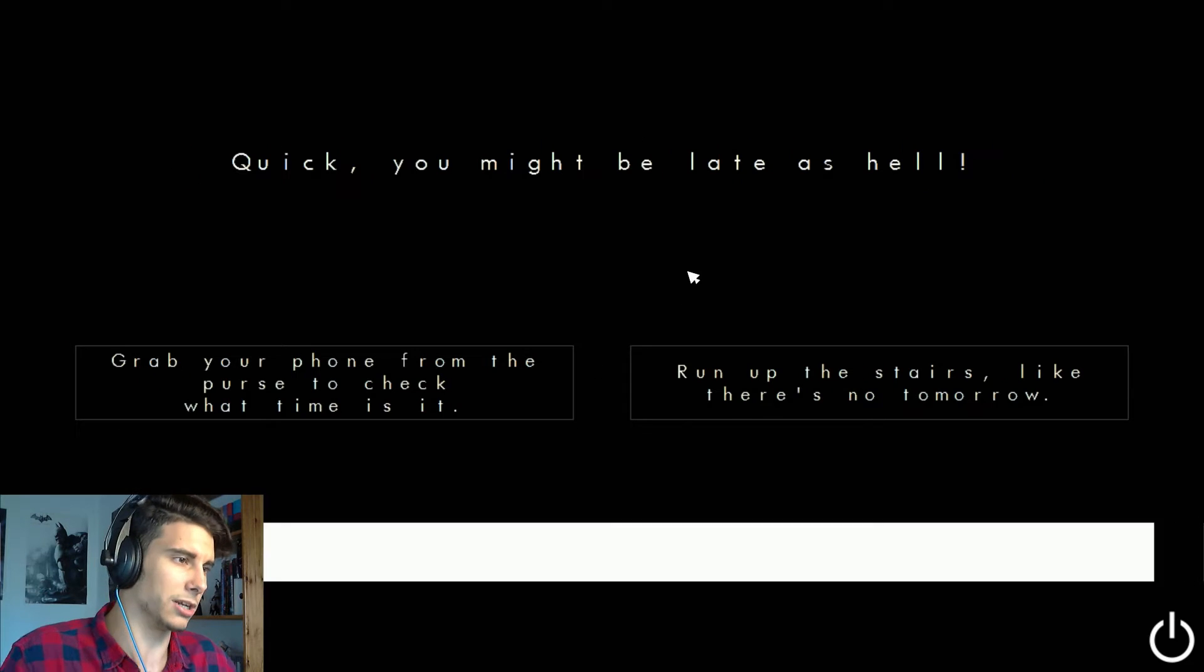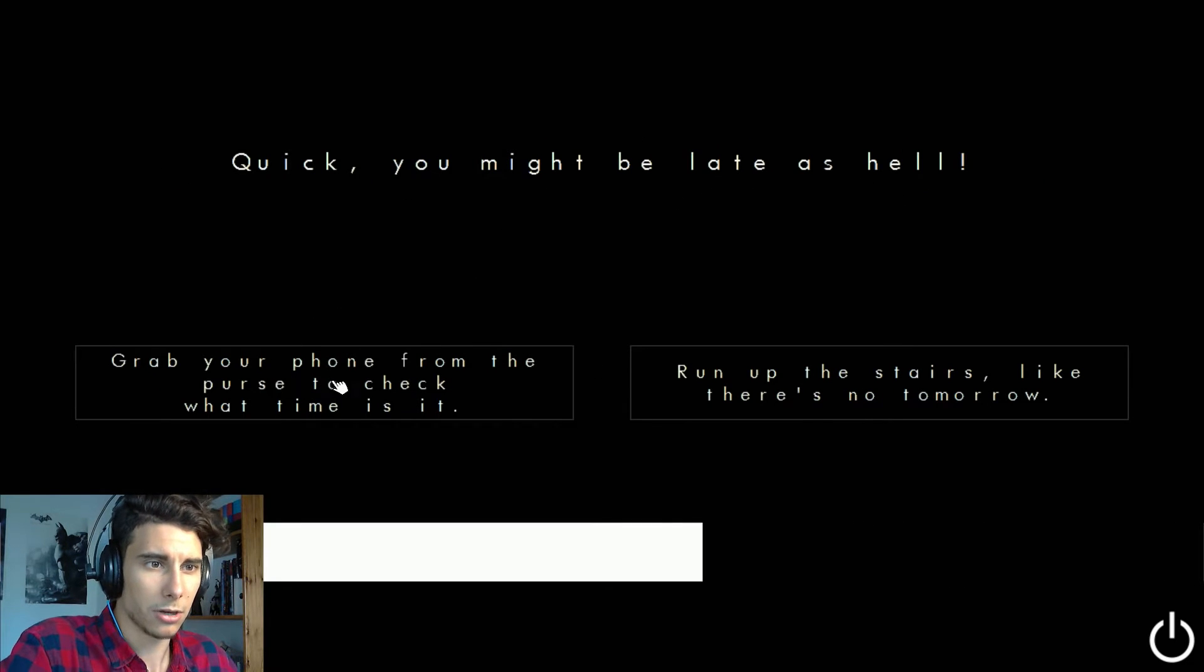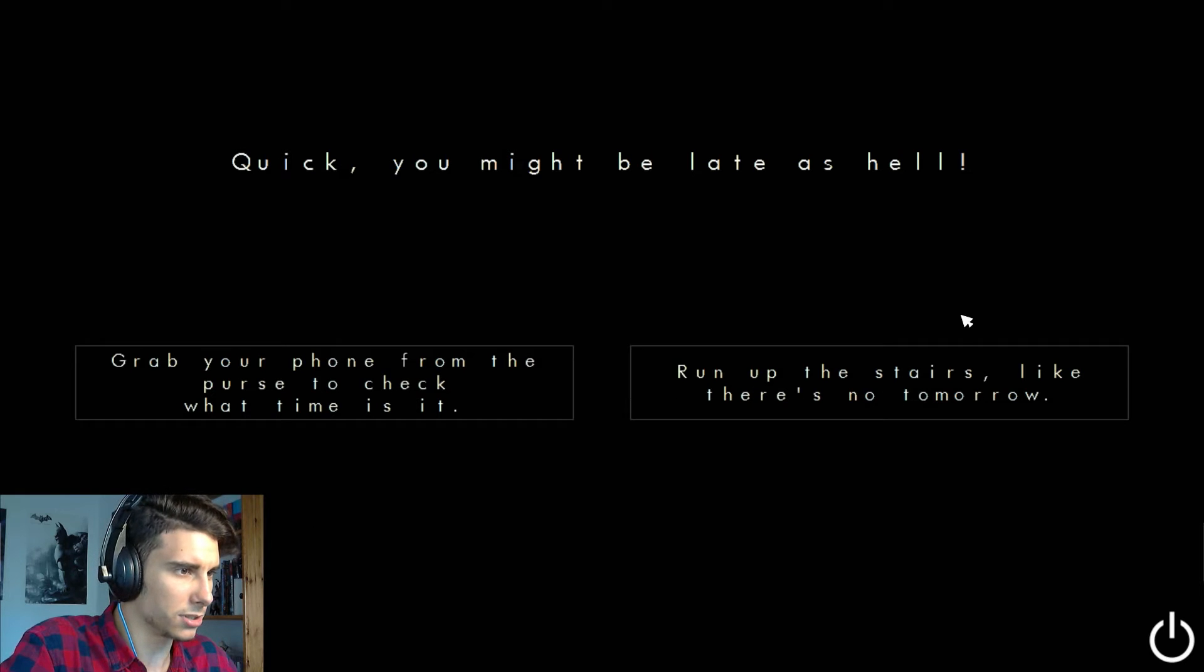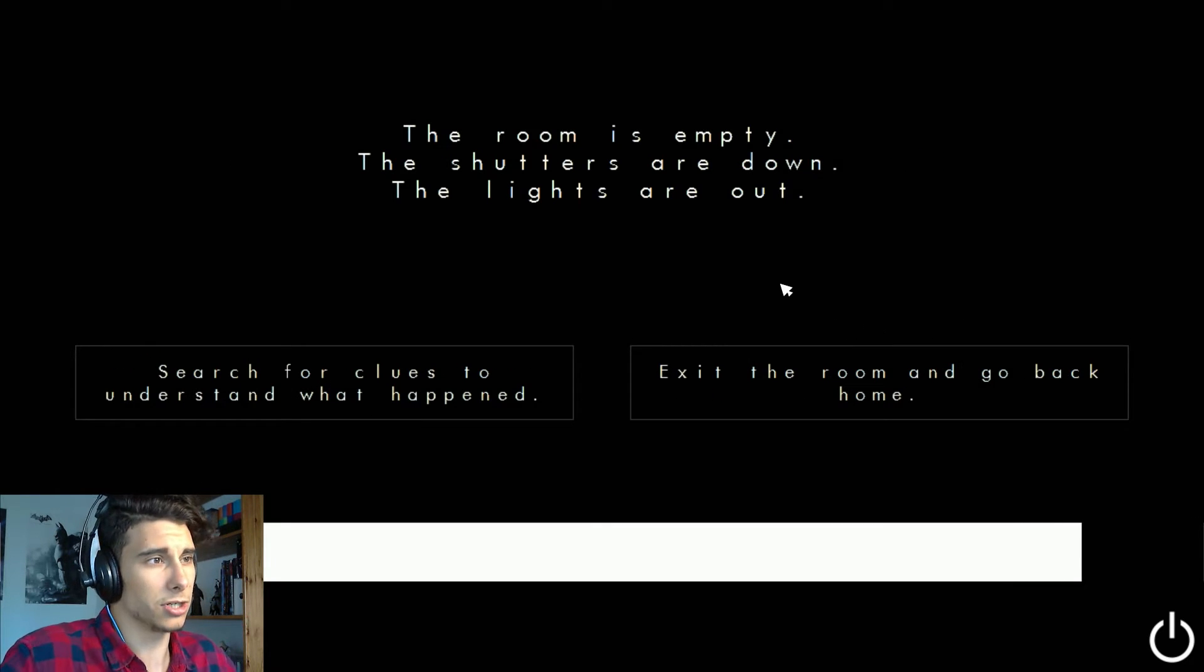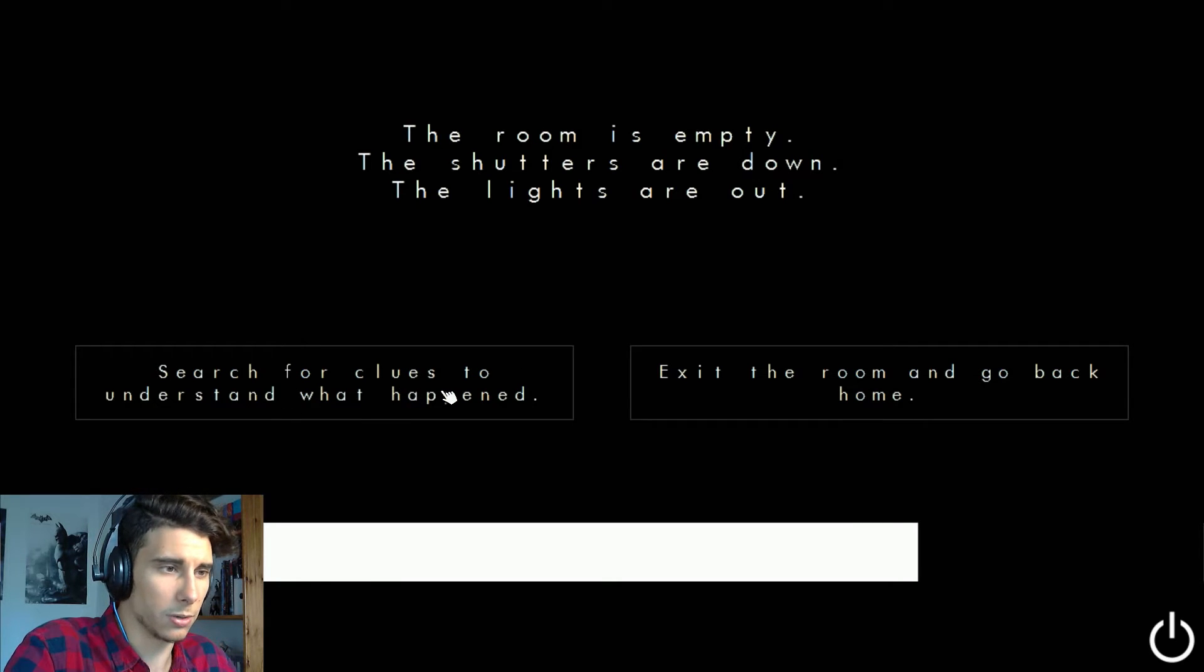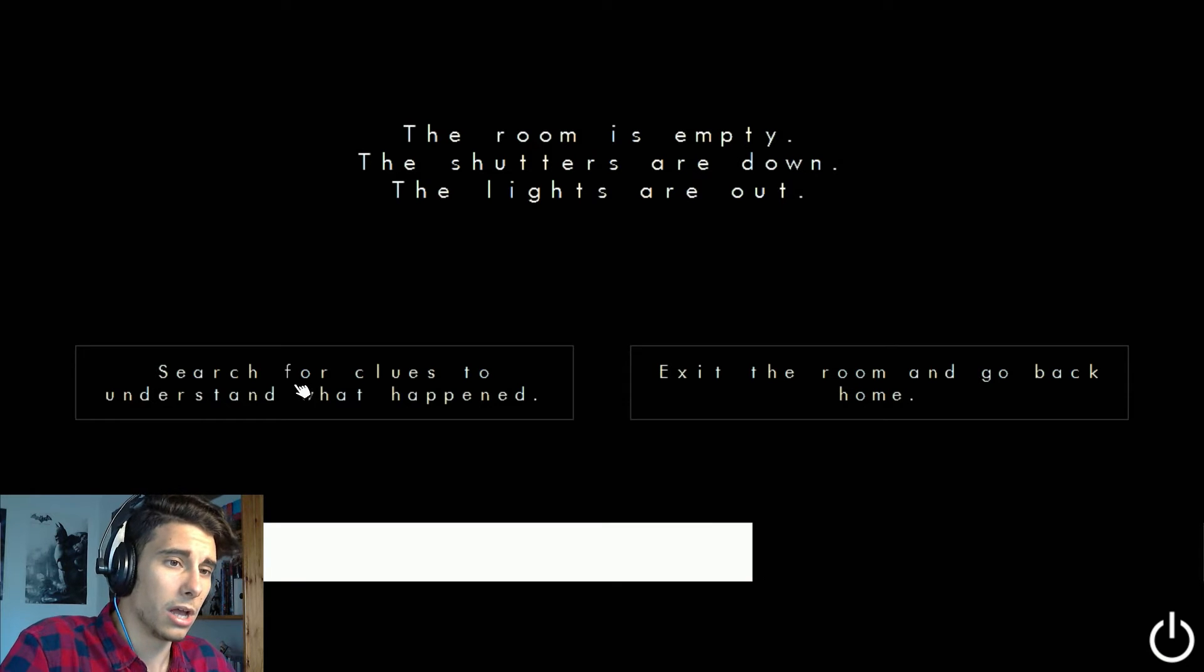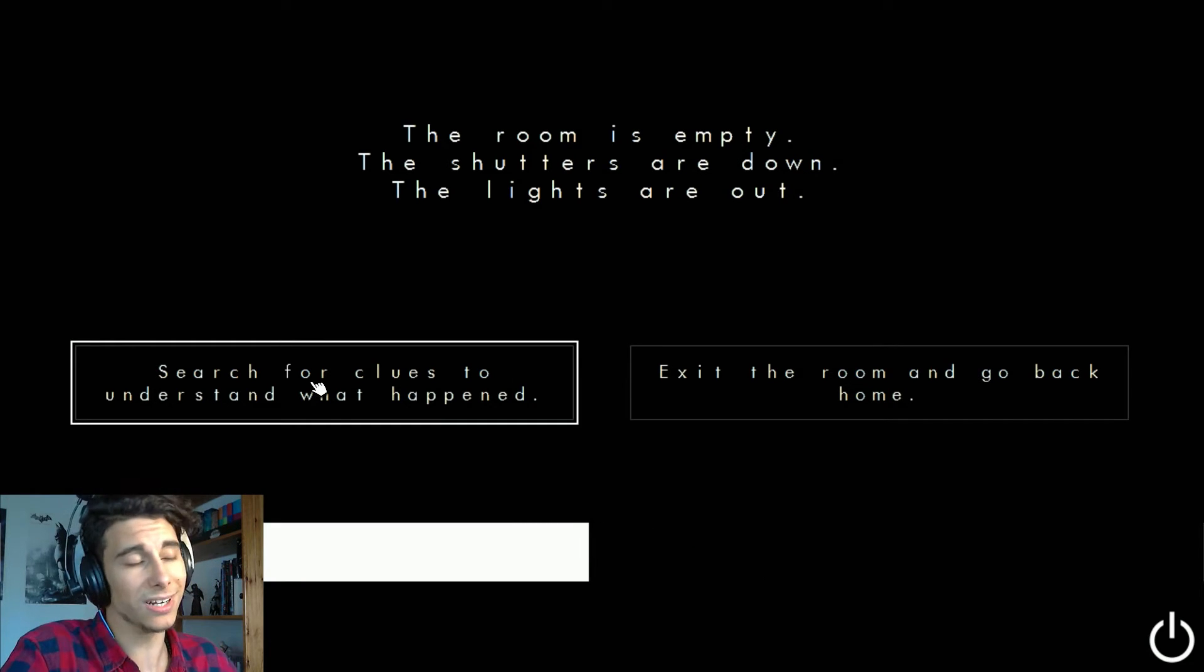So there's an ending to this. If they never reach the end, it's because they were doing something wrong and I hope I'm not. There's too much traffic in the street, you decide to walk up to your workplace. Rest of the building. Quick, you might be late as hell. Grab your phone from the porch, check what time is it, run up the stairs like there's no tomorrow.